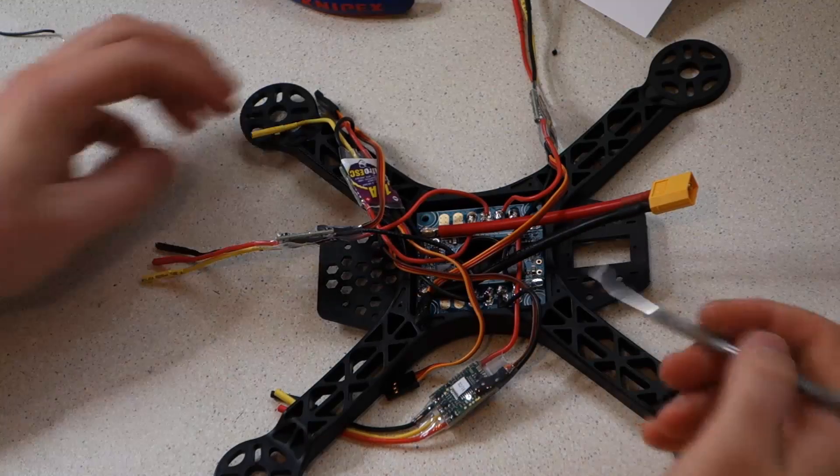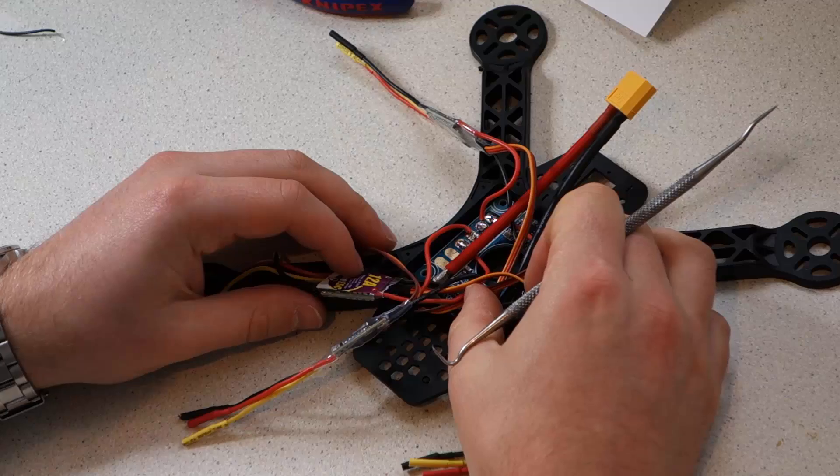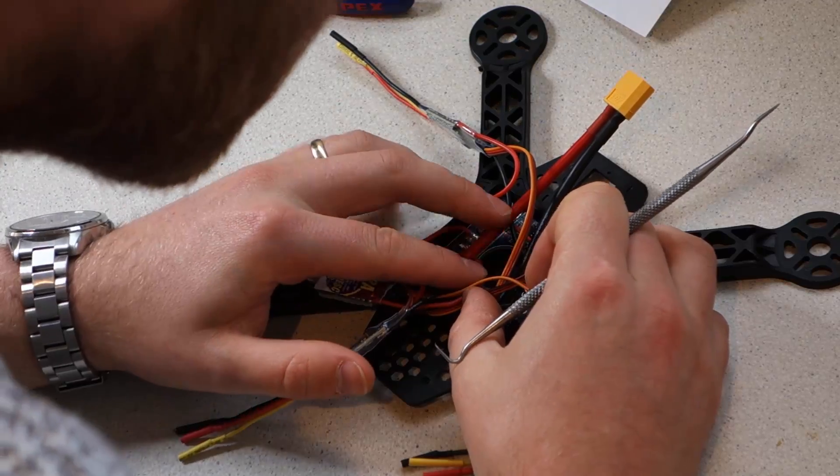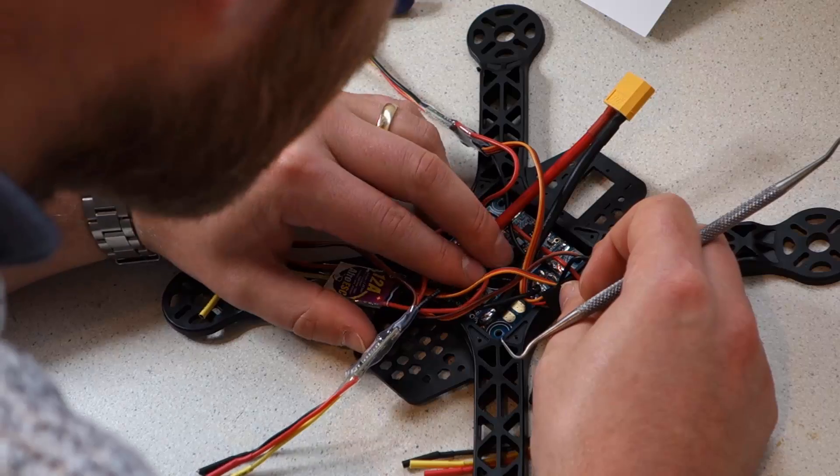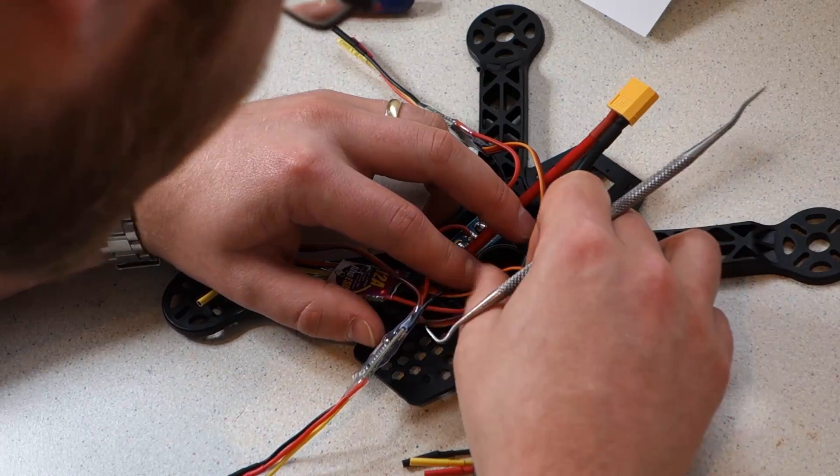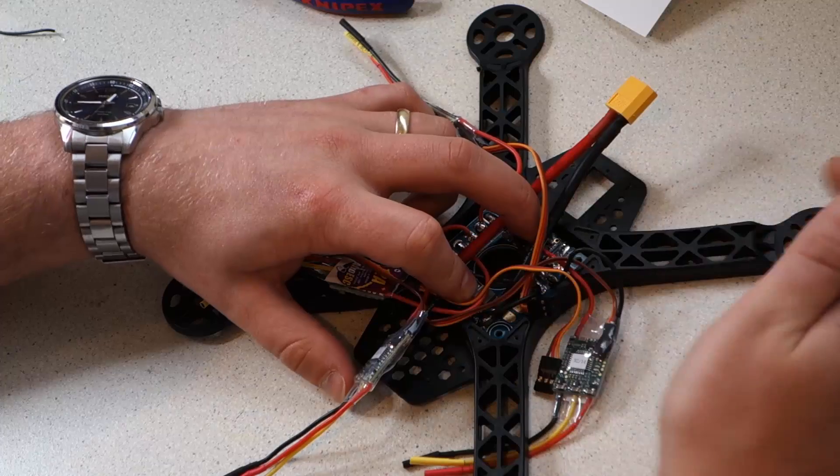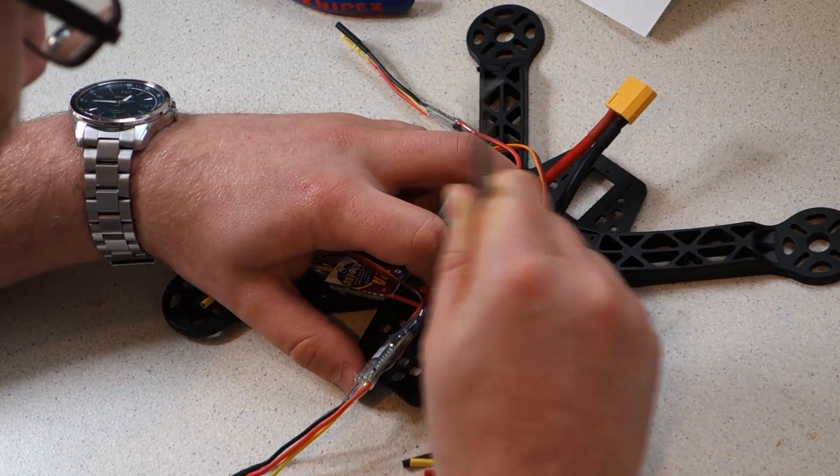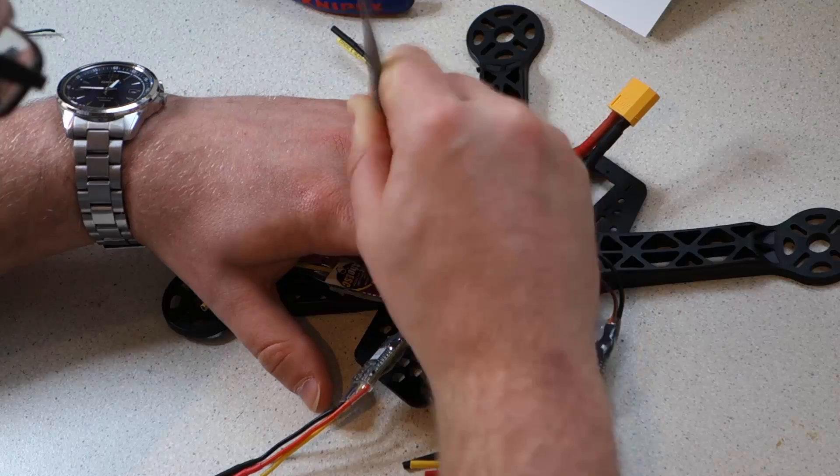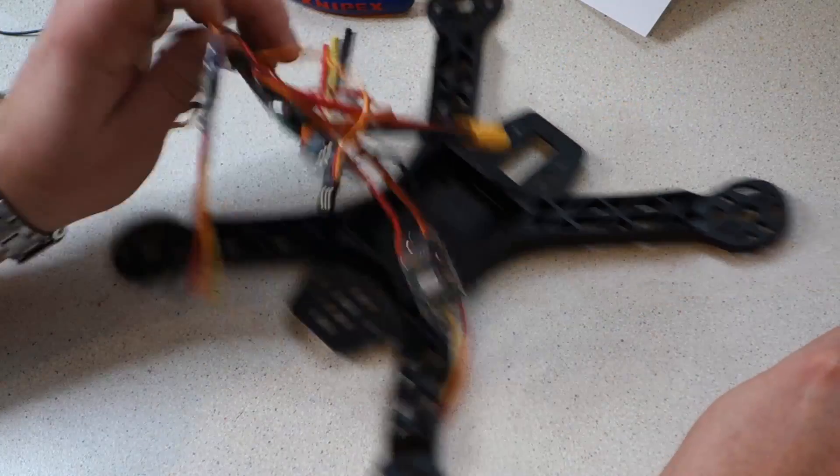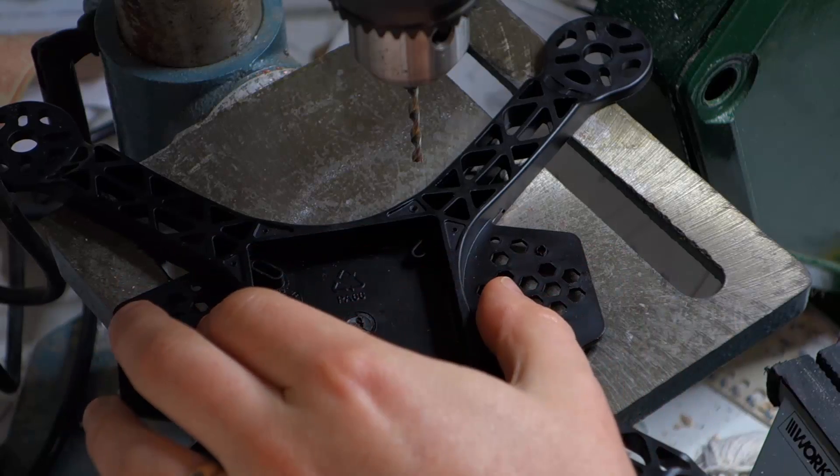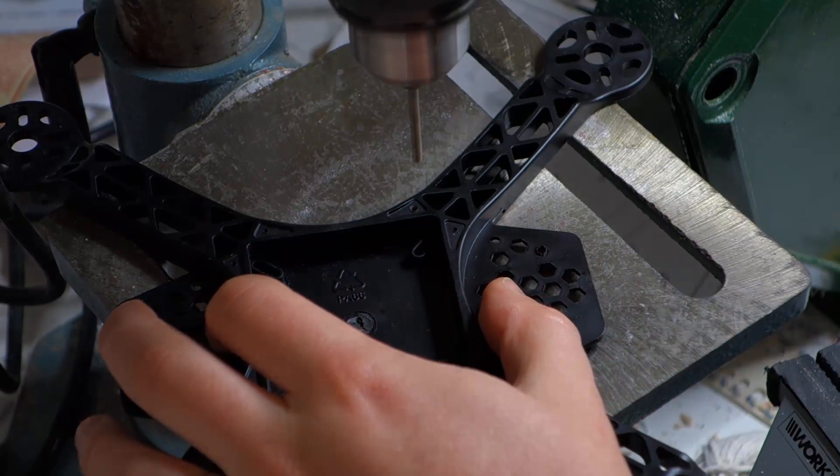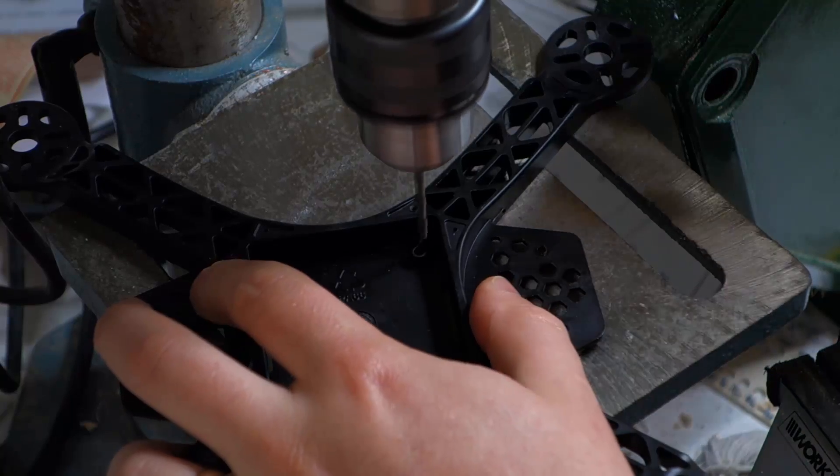Now we're going to mount the power distribution board and you're going to need a drill for this part. Take the board and centre it in the bay. Use a sharp tool to mark where you need to drill. I'm using a drill press but it doesn't matter, any drill will do. Use a 3mm drill bit and carefully drill the holes for your screws.